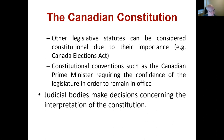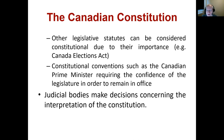We can also think of other legislative statutes that can be considered constitutional due to their importance. There are certain things passed by parliament that have become so important, so entrenched in the very nature of us as a country, that they take on semi-constitutional status. They are fully binding on successive governments — things like the Canada Elections Act. And finally, constitutional conventions — such as the Canadian prime minister requiring the confidence of the legislature in order to remain in office.